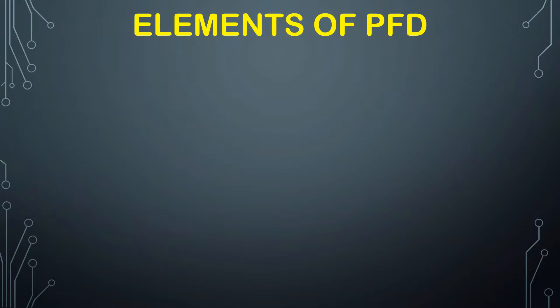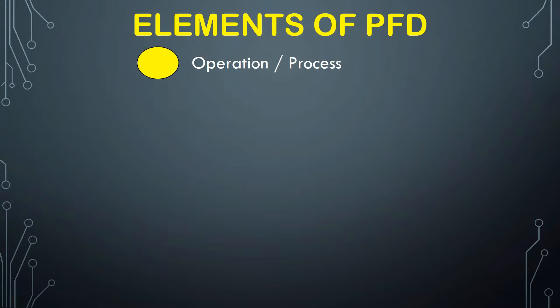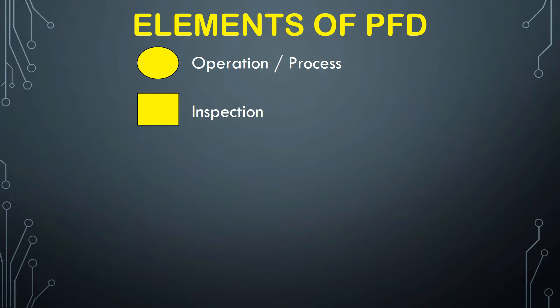In this chapter, let us learn elements of PFD. There are different symbols which explain and denote various purposes. Circle denotes the operation, that is a process is being done. Simple square box denotes the inspection is performed in this stage.